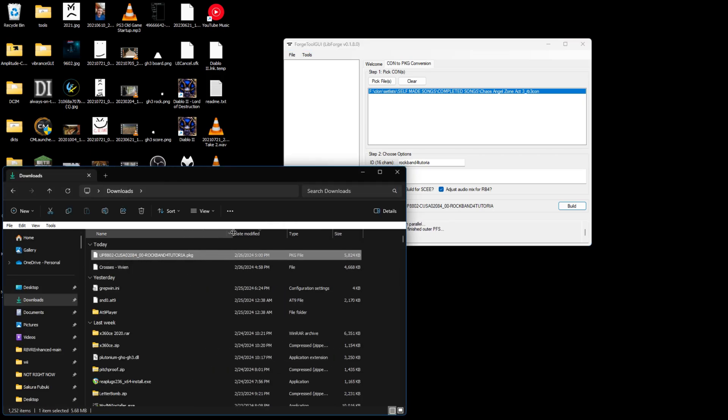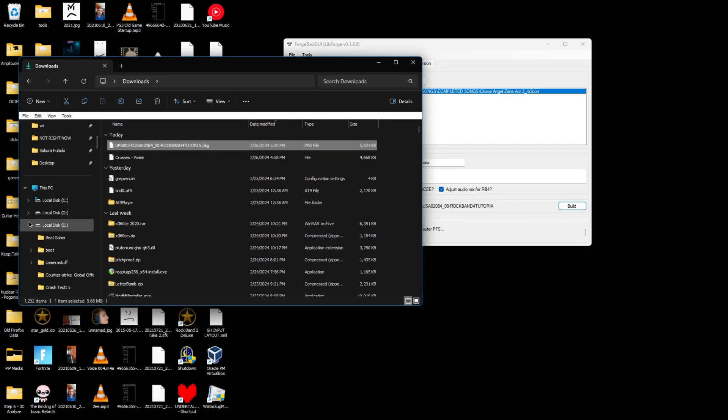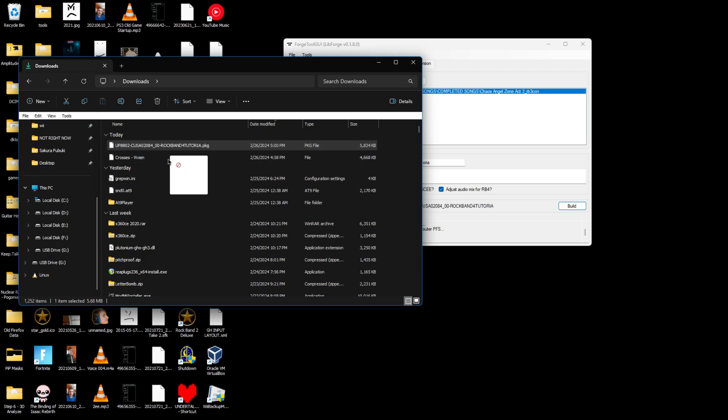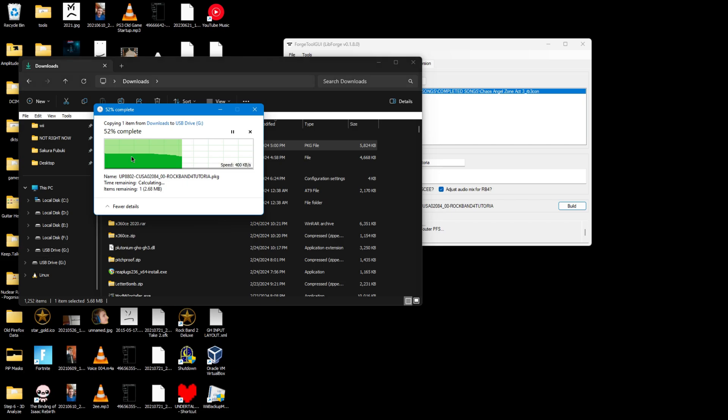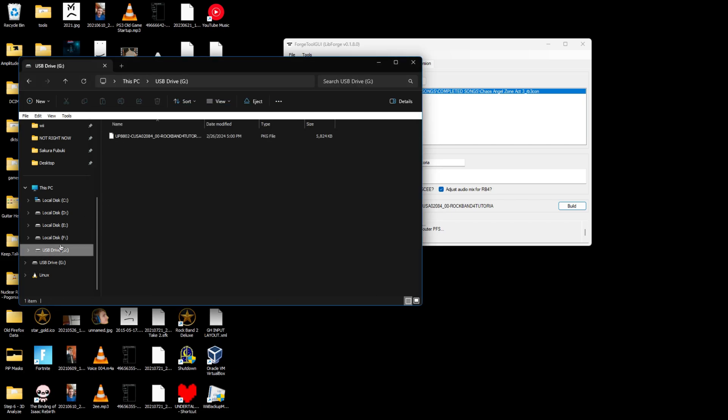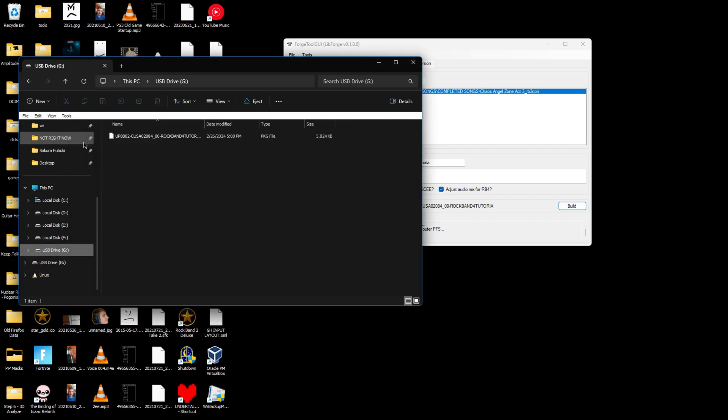Once the package file has been created, you can copy this to your PS4 in whatever way you want. For me, I'm going to drag this onto a flash drive. Once it's on there, I'm going to eject it.